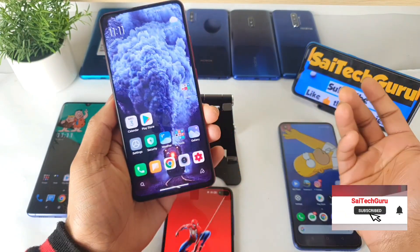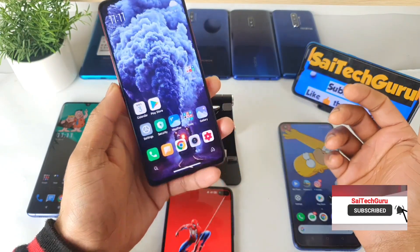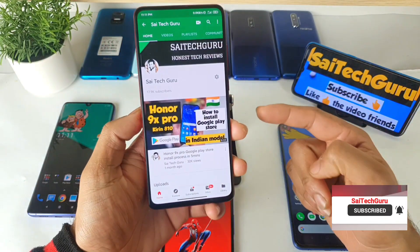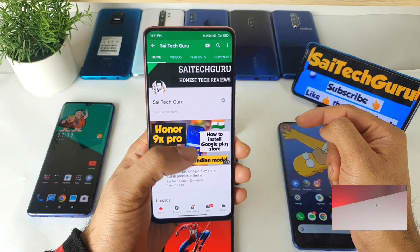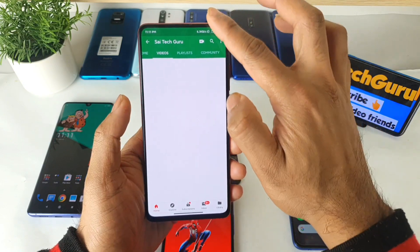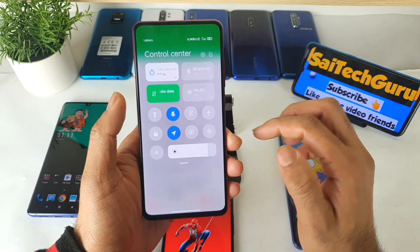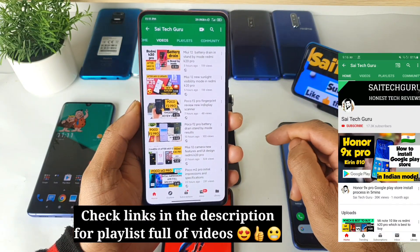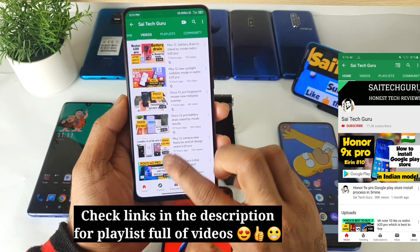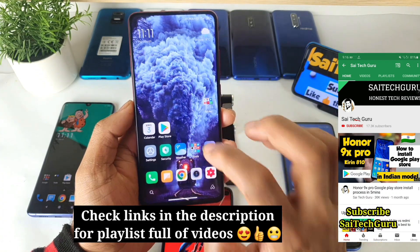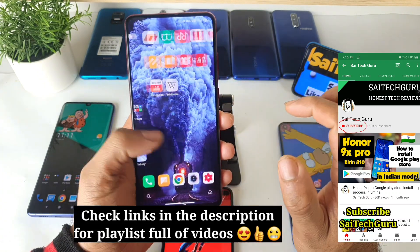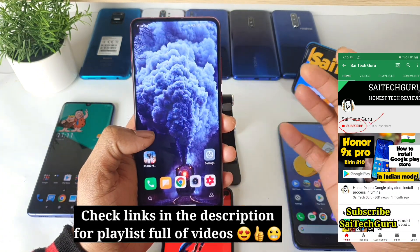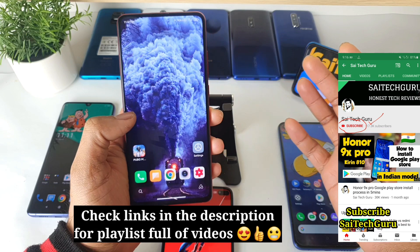Recently plenty of users ask me what wallpaper I am using in all of my videos, because I got the MIUI 12 update and decided to do plenty of videos on it. I especially chose this kind of good-looking wallpaper which won't drain much of the battery.